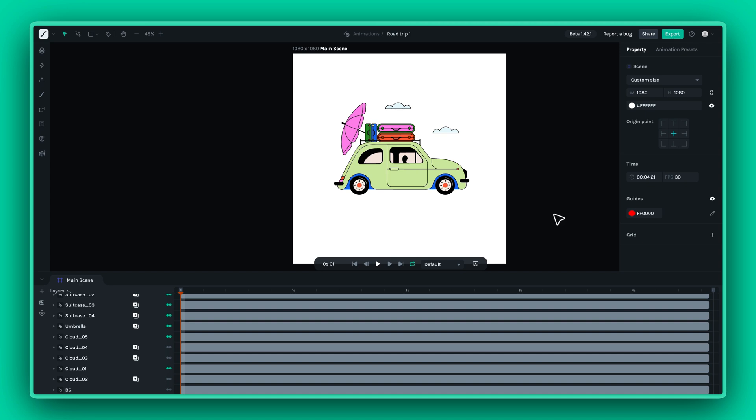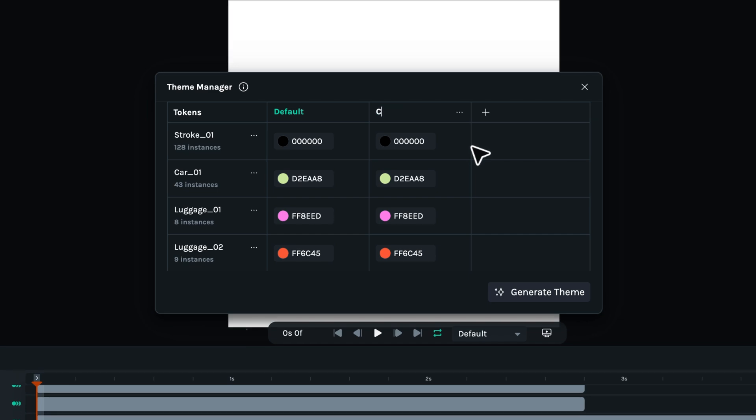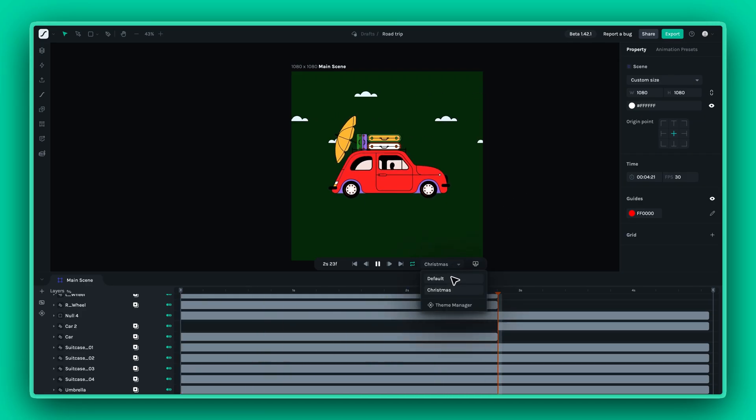Welcome to this ultimate guide to theming in Lottie Creator. Whether you're new to theming or looking to refine your workflow, I've got some tips to make your animations vibrant and consistent across projects.